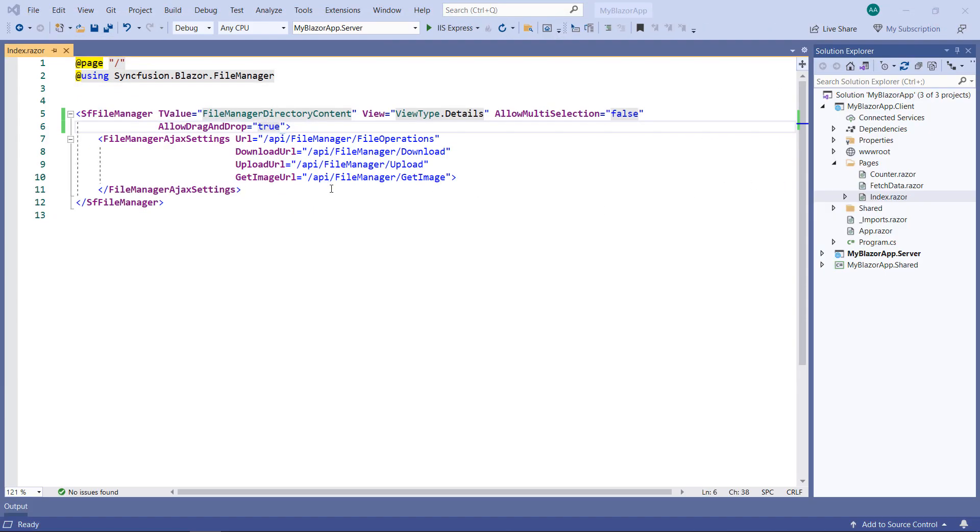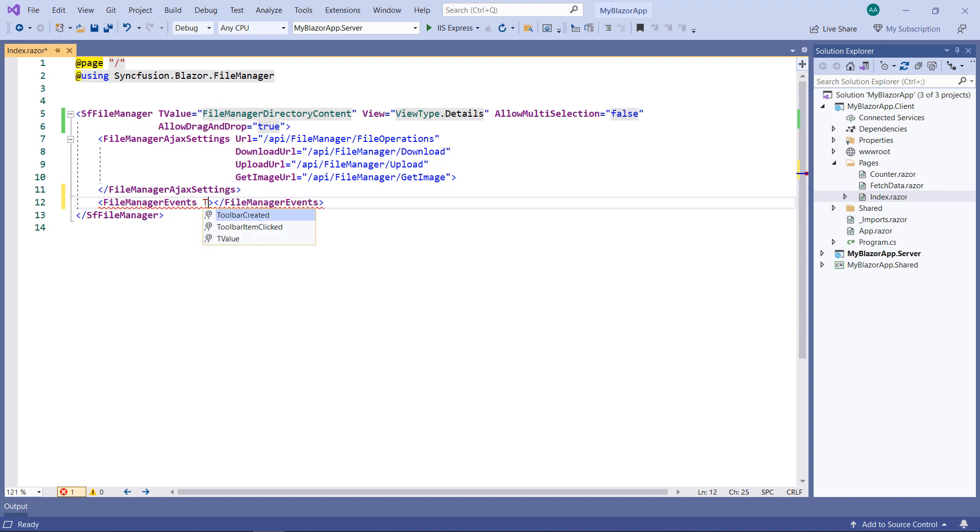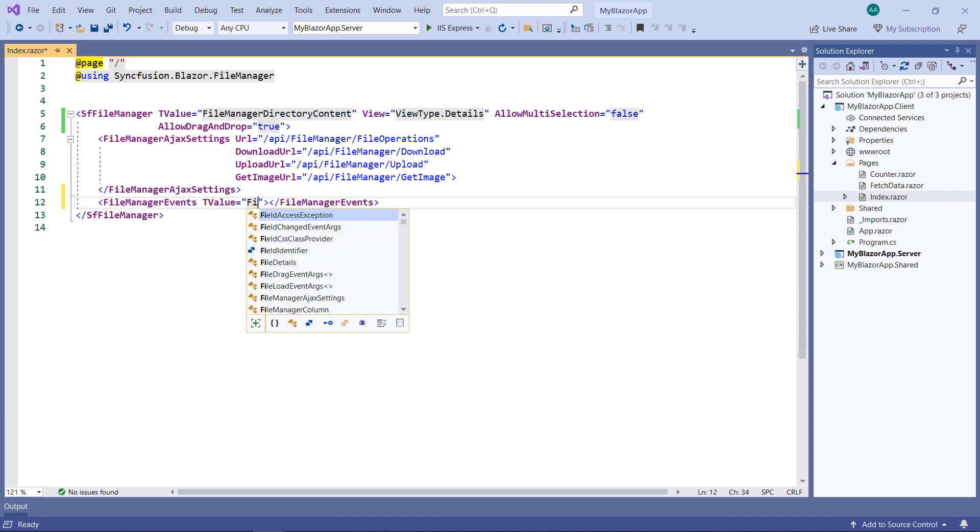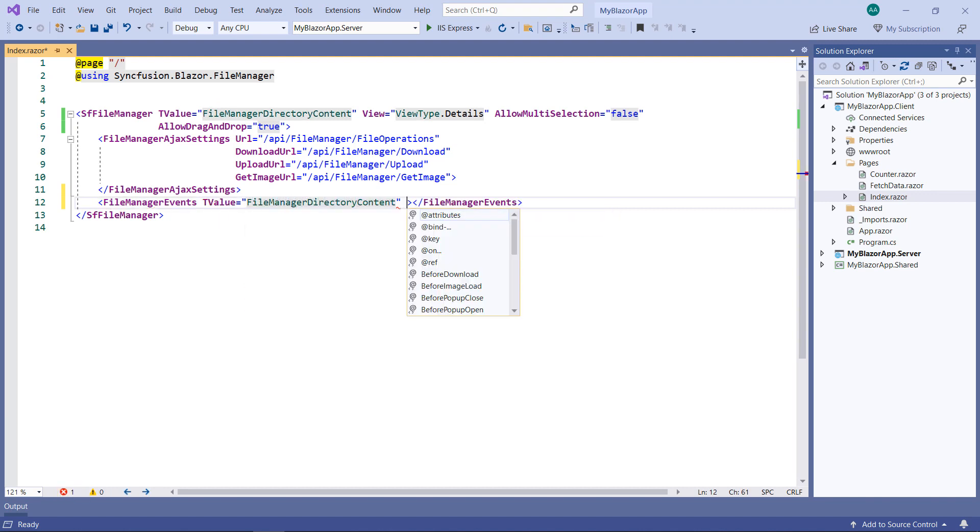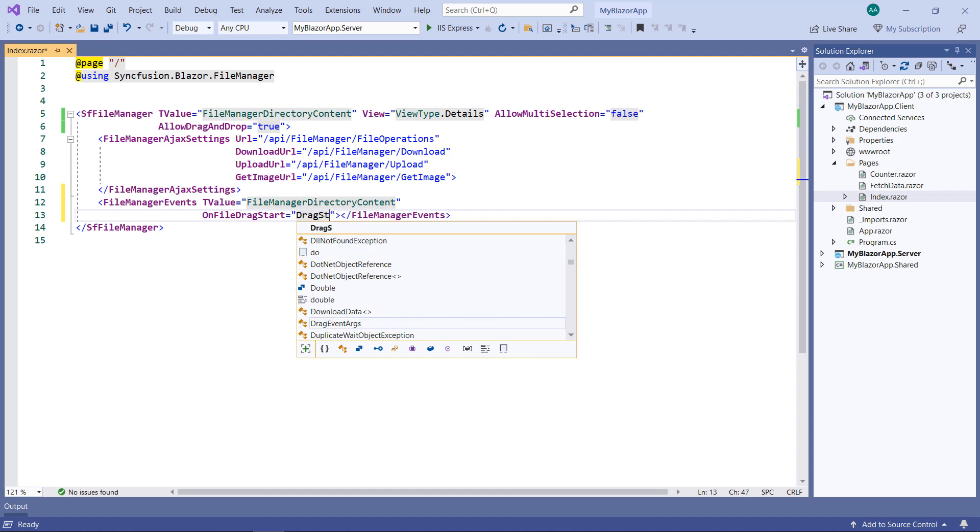In the SF FileManager, add the FileManager events tag and set the T value as FileManagerDirectoryContent. Add the OnFileDragStart event and set a callback method name.